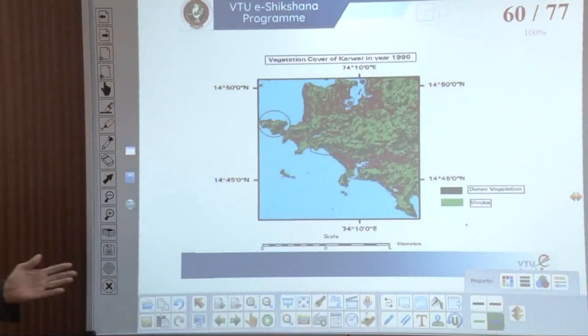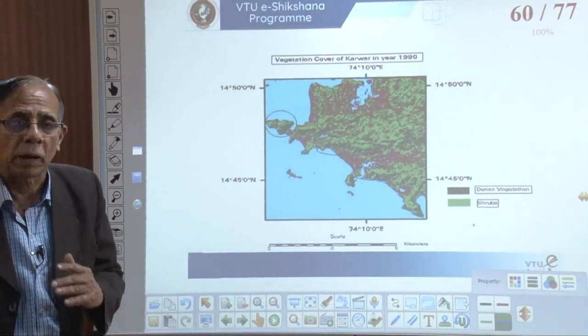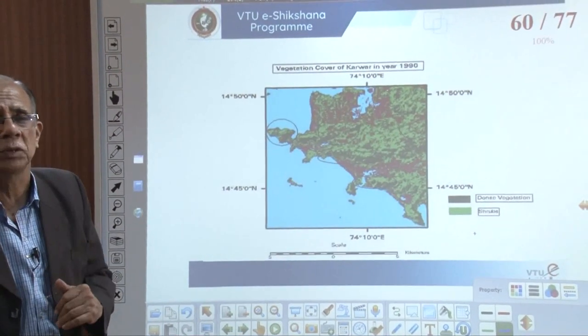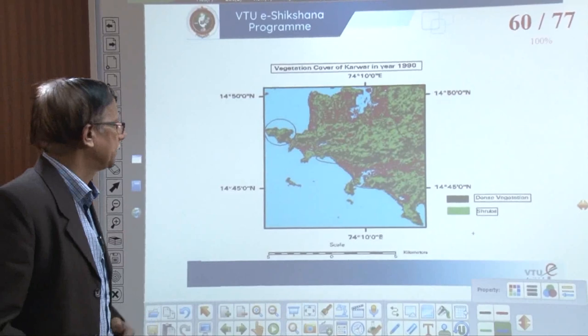Friends, we are discussing about the landslide. So far we have discussed the natural causes with special focus on earthquake and geological conditions. Now we shall continue how man-made activities trigger the landslide.